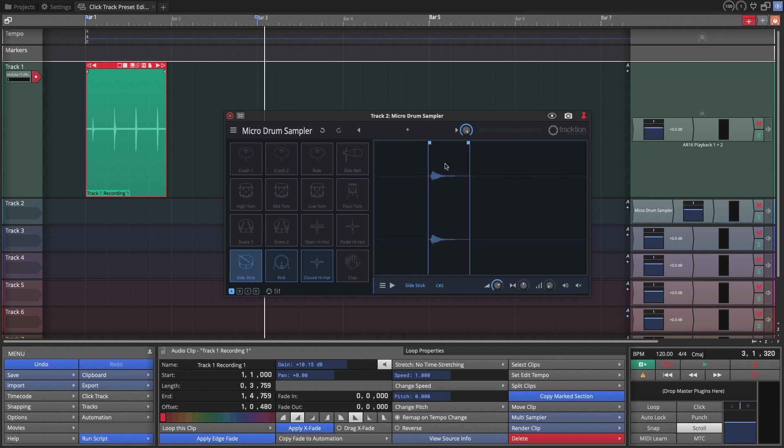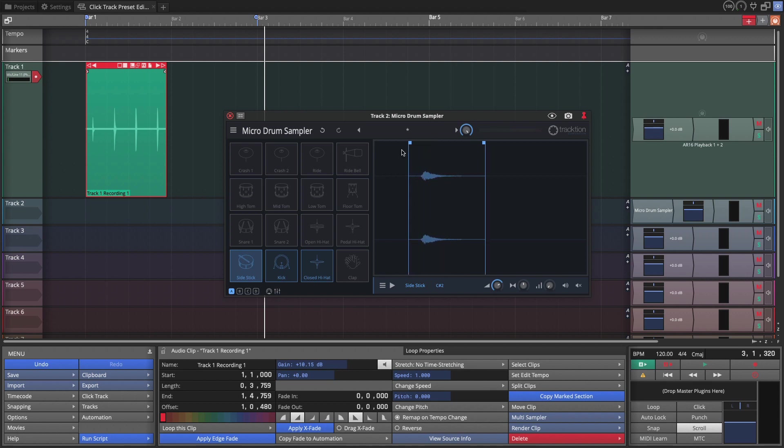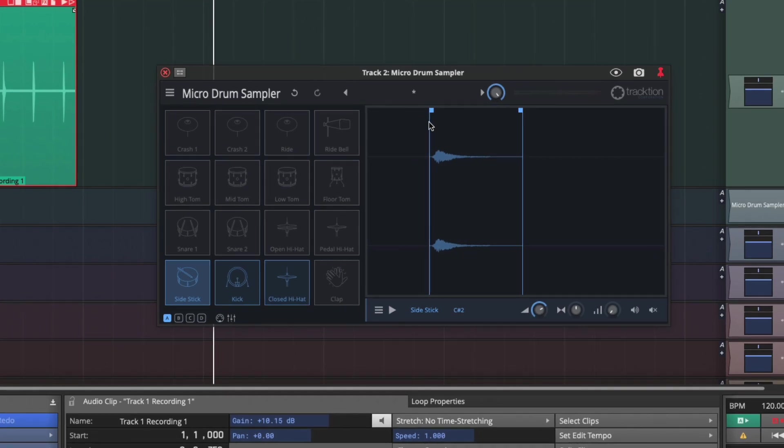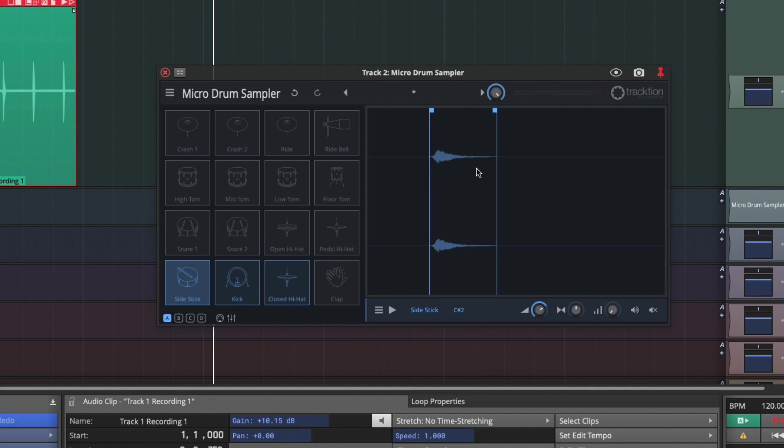So on micro drum sampler, you use the mouse wheel to zoom in and out. And you use these loop start and end points to define the actual part that you want to play. So now that I've zeroed in on the high click, I've got that sound, I'm going to rename it to high click.